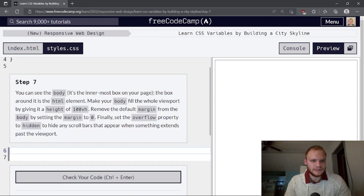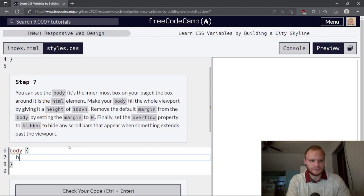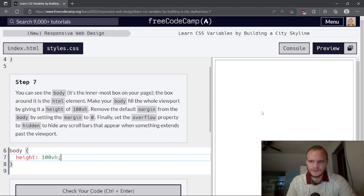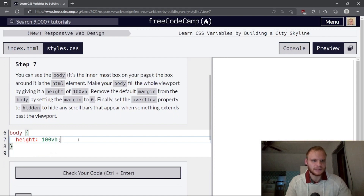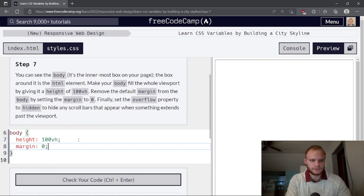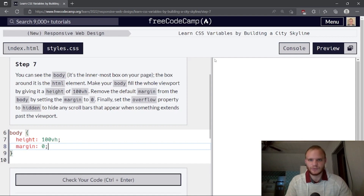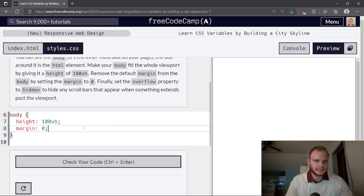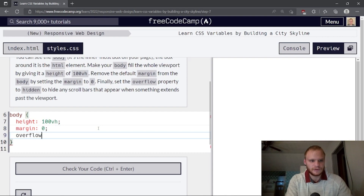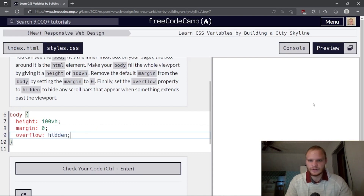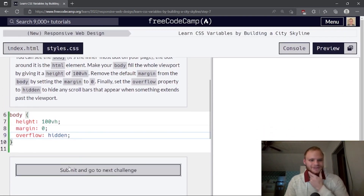You can see the body is the innermost box on the page — the box around it is the HTML element. Make your body fill the whole viewport by giving it a height of 100vh. Now we have a scrollbar. Remove the default margin from the body by setting margin to zero — now the border's way on the edge. Finally, set the overflow property to hidden to hide any scroll bars. With overflow hidden, you can't scroll at all.